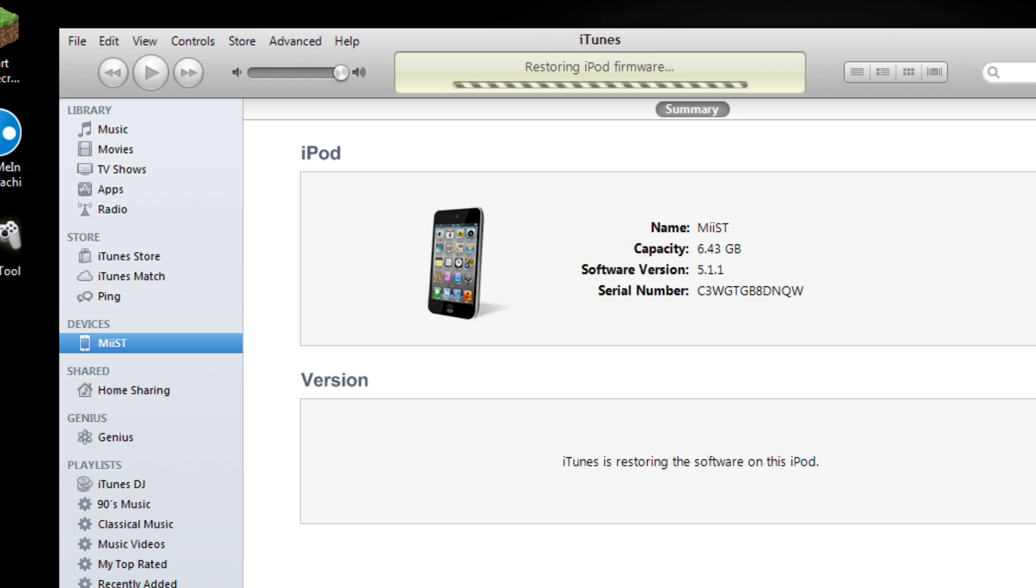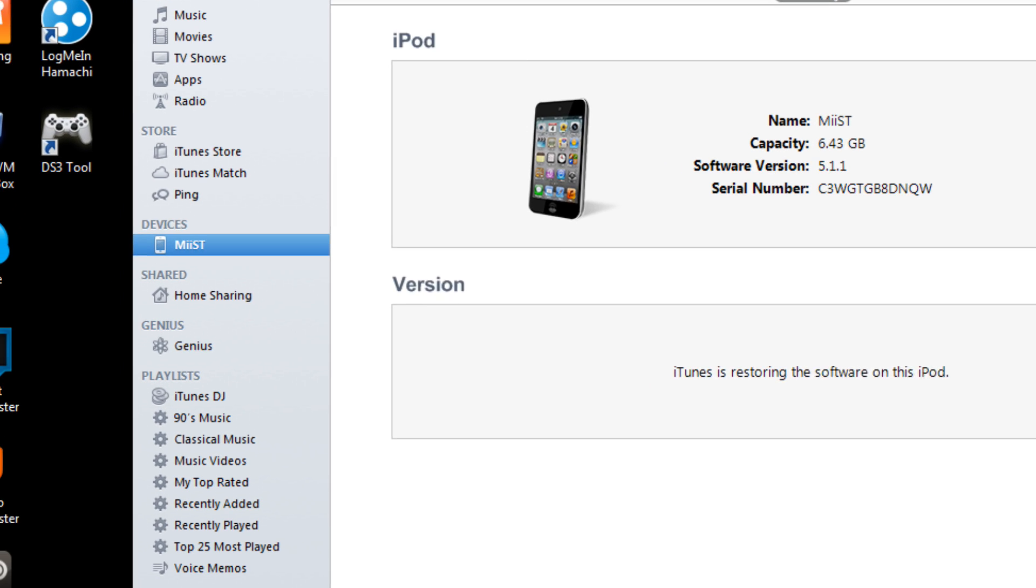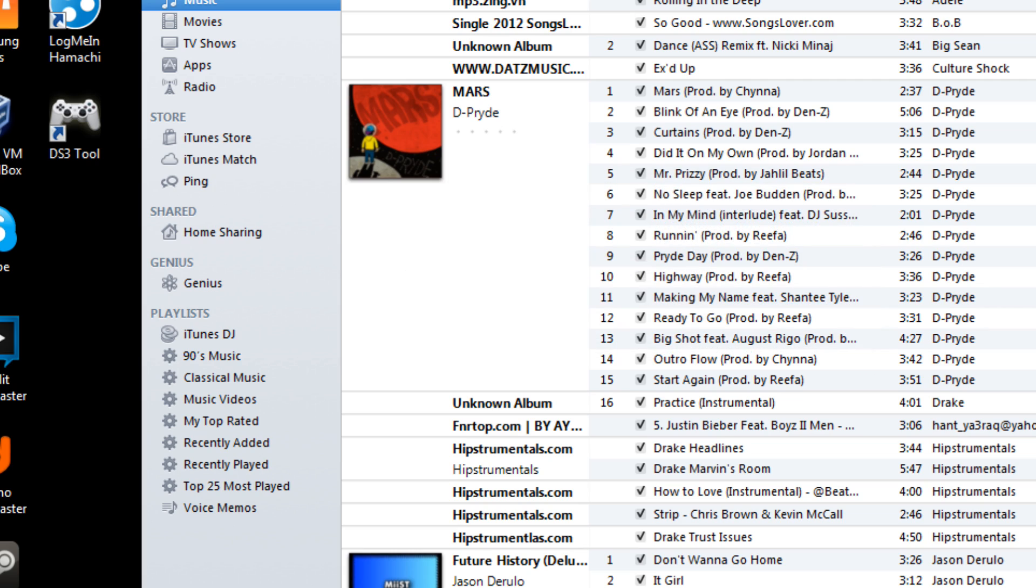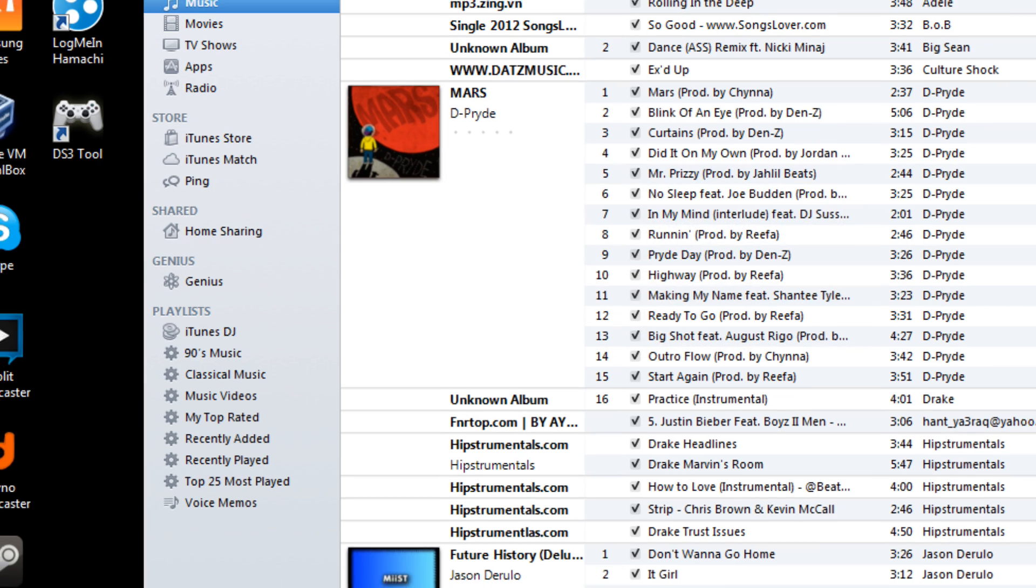It will restore all back to factory settings and for your backup make sure you do back it up before restoring it that's for sure, to keep all your contacts and photos and whatsoever. So now as you can see it's restored to factory settings and I'm done.